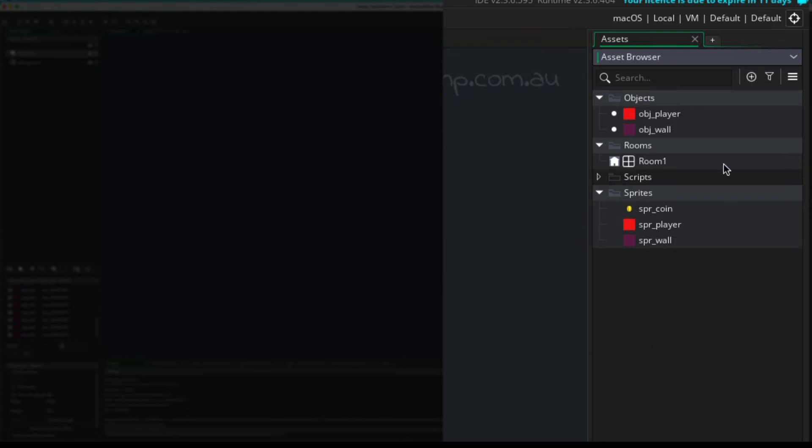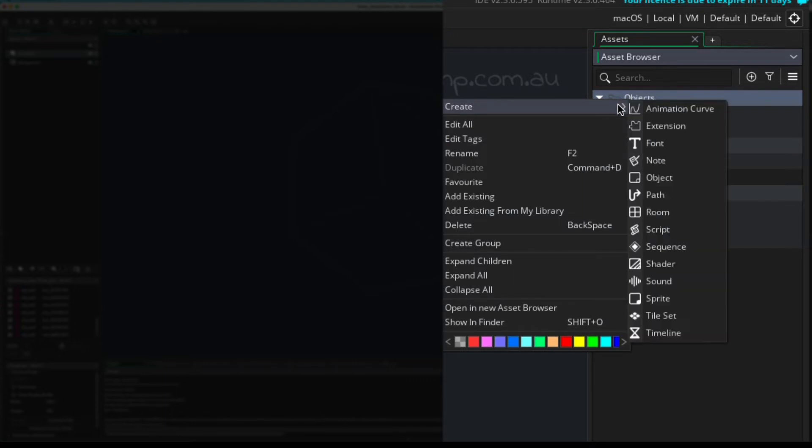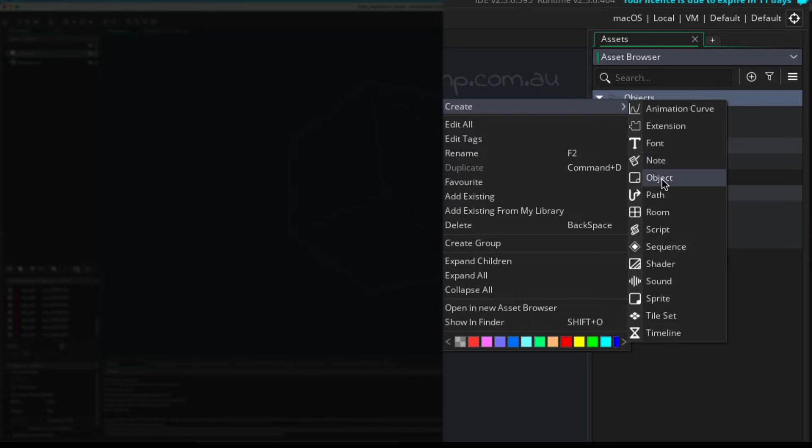You can put any asset into any folder. It really doesn't matter. What matters is what you create, okay? So we need to create an object here. So don't go and create another sprite. So create object, and assign the sprite.